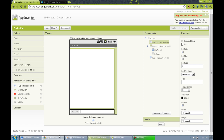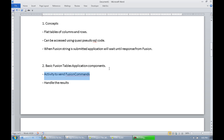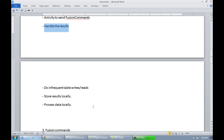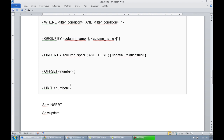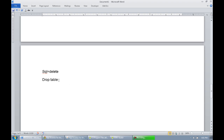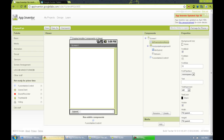Let's look at the basic commands we can use. You need an activity to send the commands and to handle the results when the commands are finished. Basic principles: do infrequent read-writes and store results locally, process data locally. The basic commands are: SHOW TABLES, DESCRIBE, SELECT — which is one of your primary data retrievers — INSERT, UPDATE, DELETE, and DROP TABLE. We'll use each of those at least once in this example.